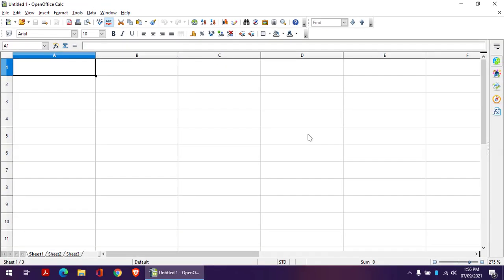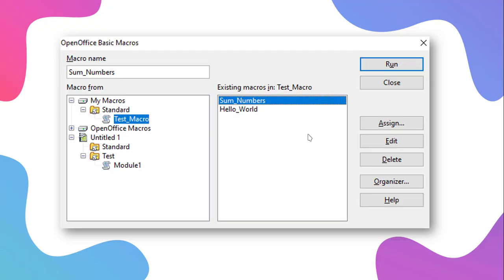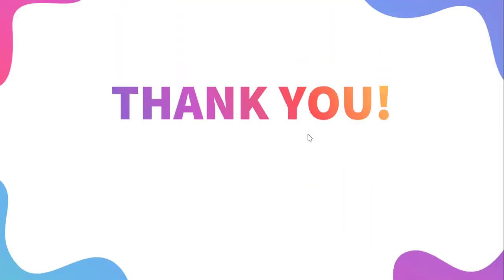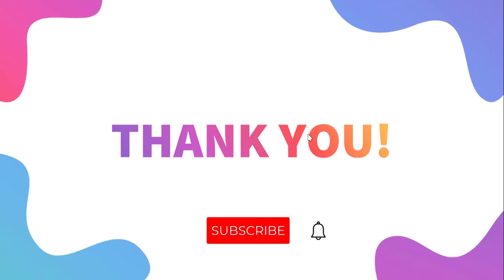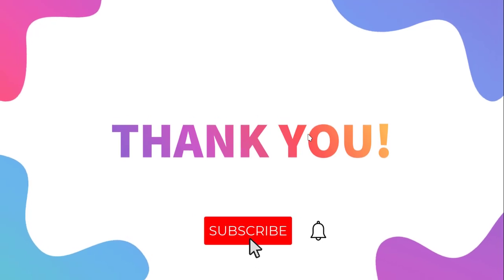So this is how we can record a macro and store it. Thanks for now, see you in the next video.